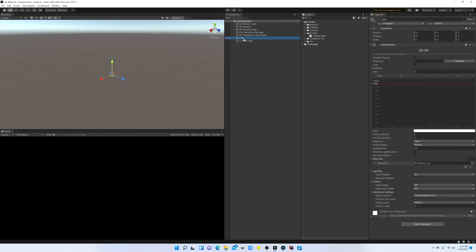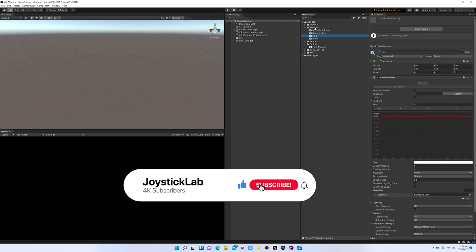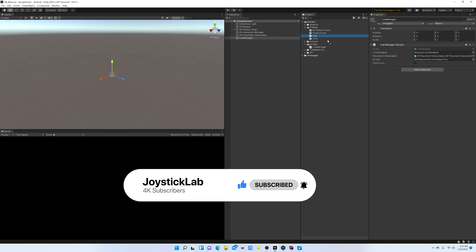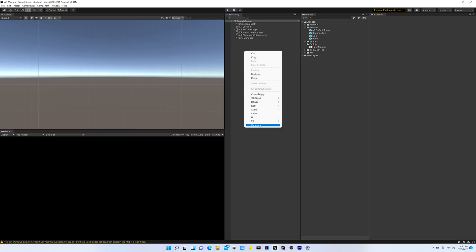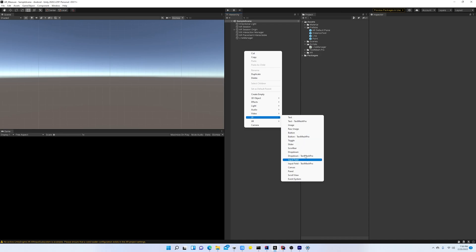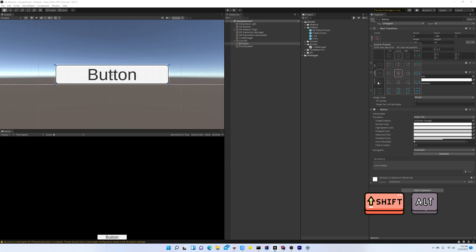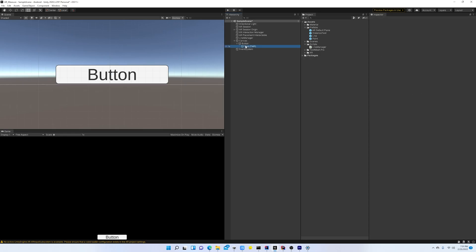Now in Unity we can create a prefab from this line — I'm going to drag and drop it into my prefab folder, and we can remove the original from the scene. In the Line Manager we are going to drag and drop this Line Renderer prefab. By default we are going to keep the Line Manager set to continuous. Now let's create a new button to toggle between discrete and continuous. I'll place it at the bottom center of the screen — holding Shift and Alt lets you select a preset — and I'll change the button text to 'Discrete'.